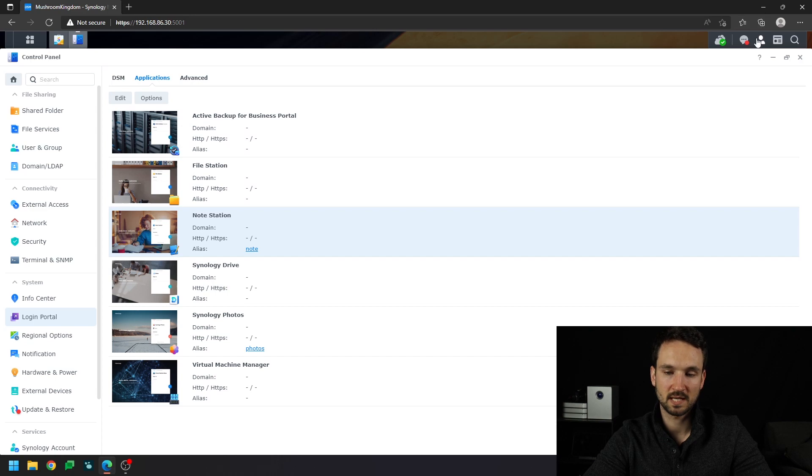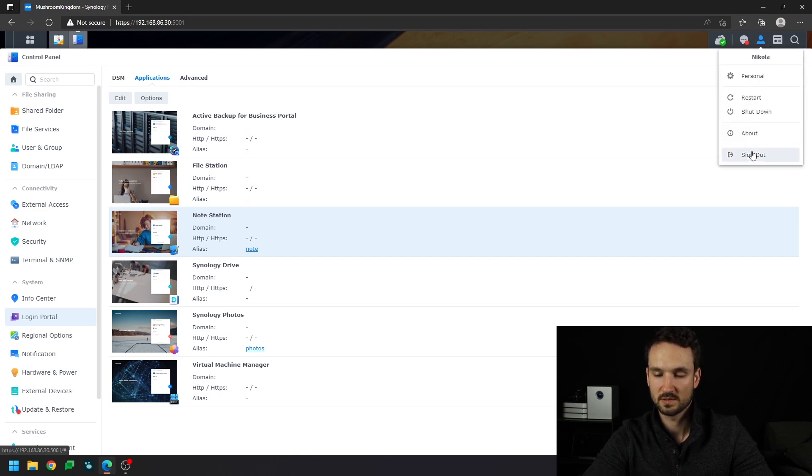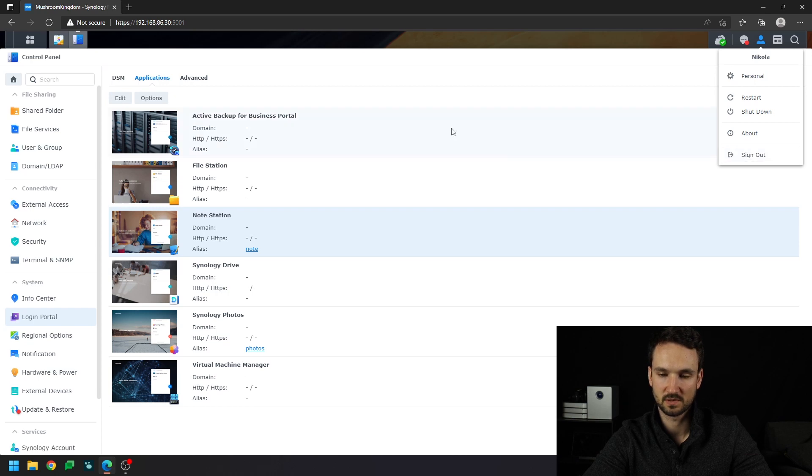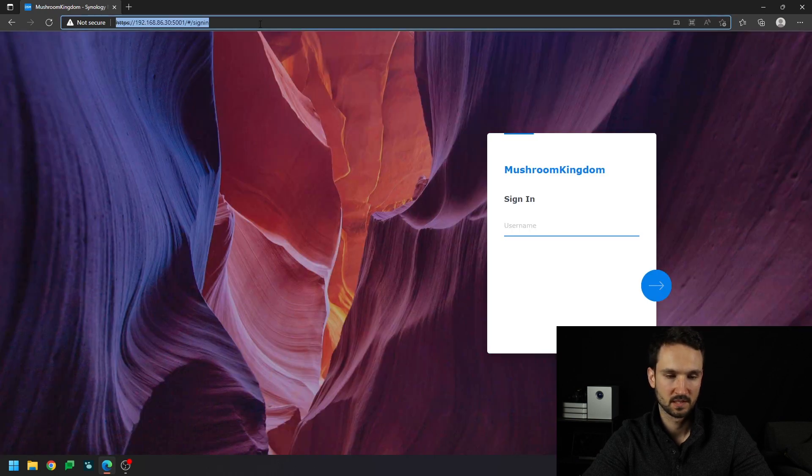So we're logged in. You can stay logged in, or you can go directly to the portal. But we'll sign out just so that you guys can see the full effect here. We're signed out.